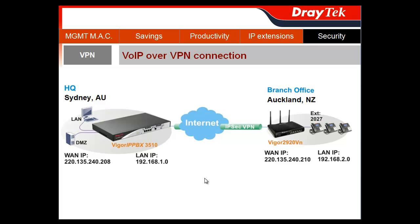Vigor IPPBX 3510 supports up to 32 VPN tunnels for remote data access and voice communication security.